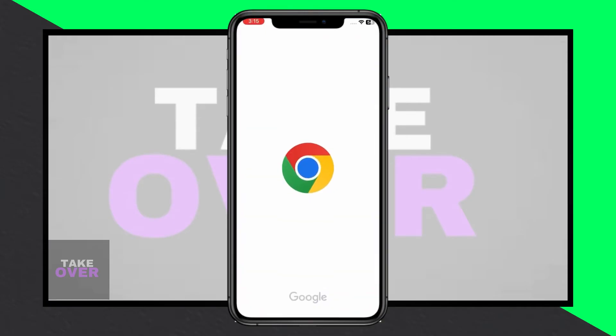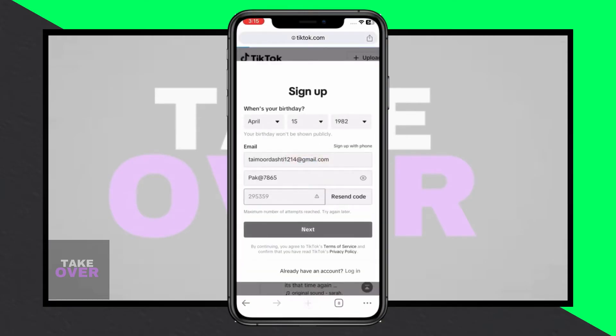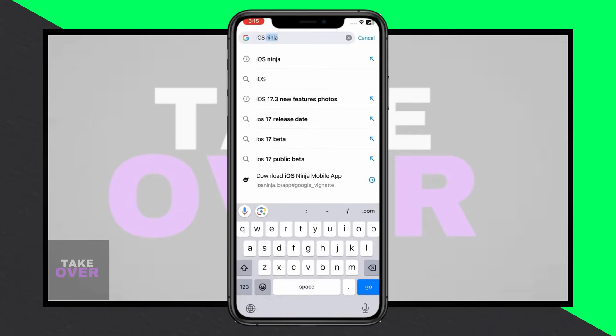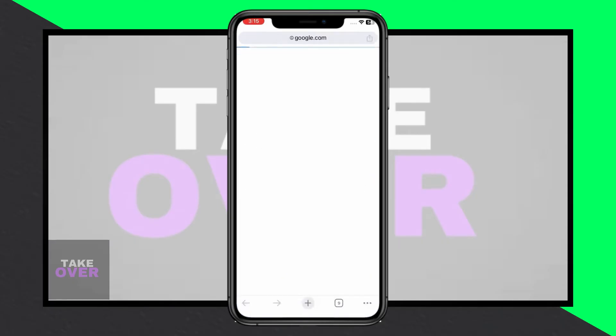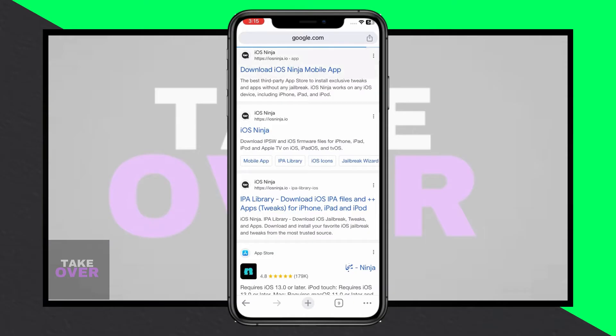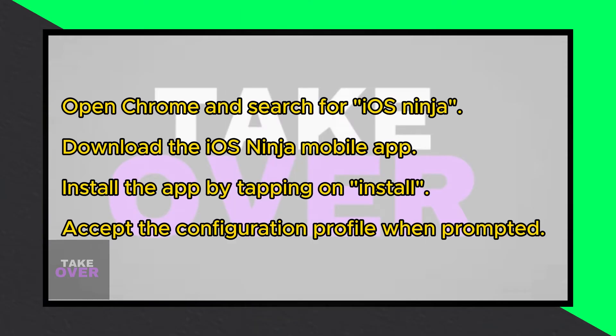To begin, ensure you're subscribed to my channel and have notifications turned on for more content like this. Firstly, Apple has allowed the installation of third-party apps on iOS 17.4. Let's delve into the method to solve this issue.